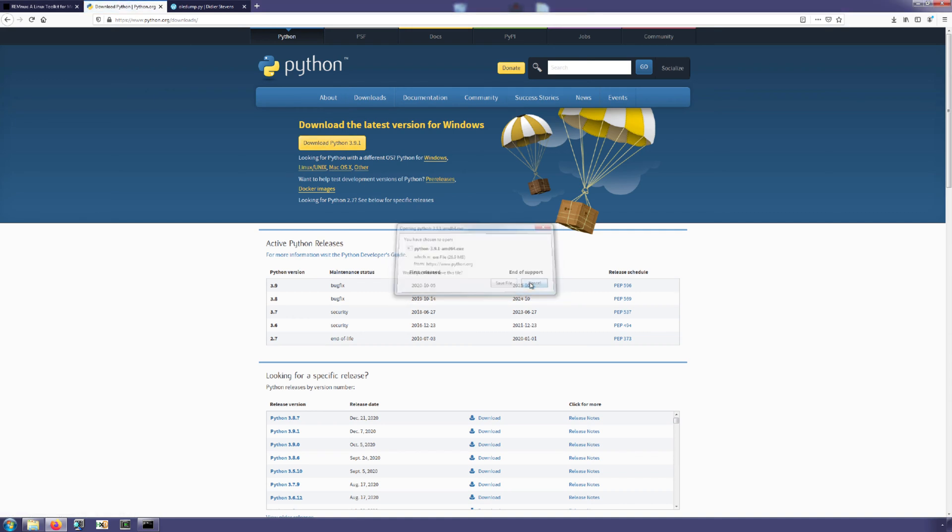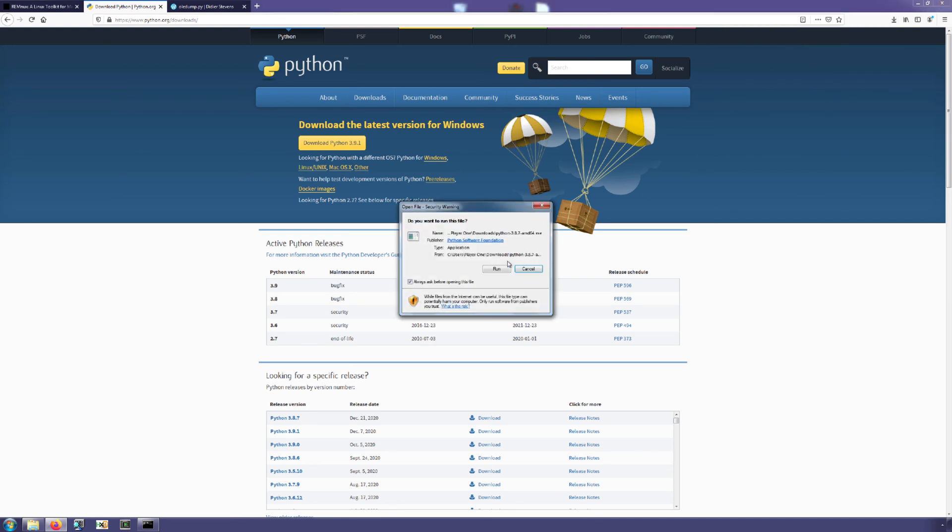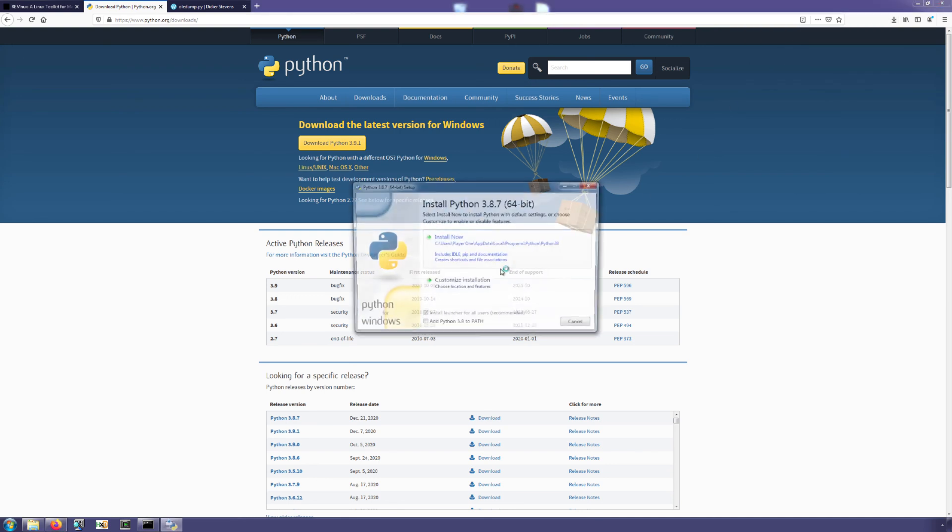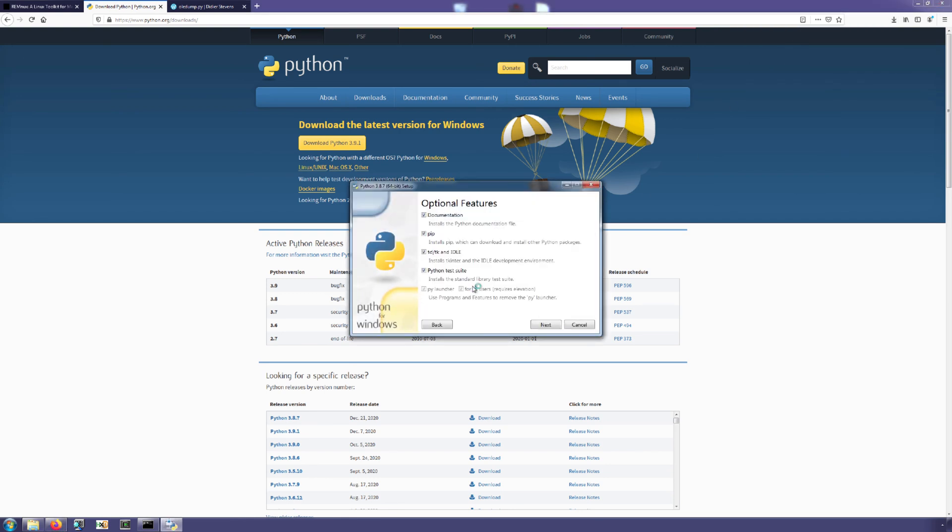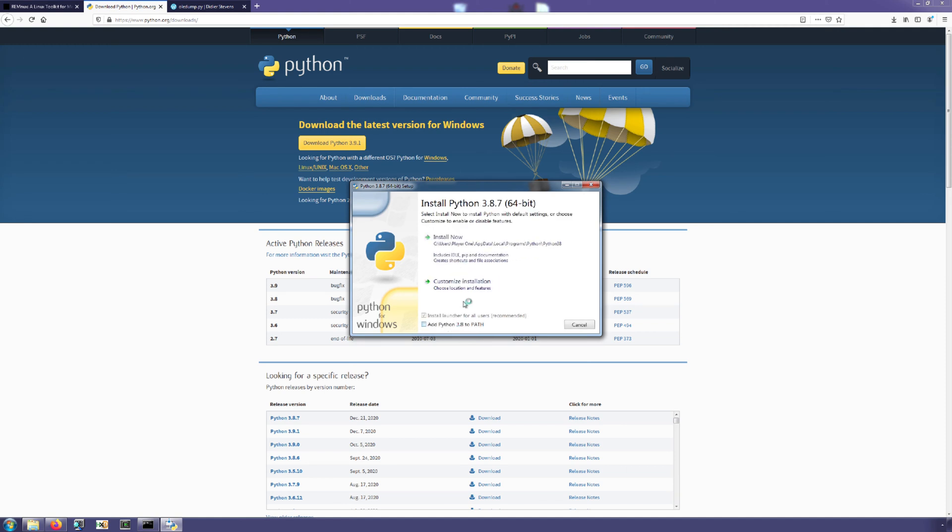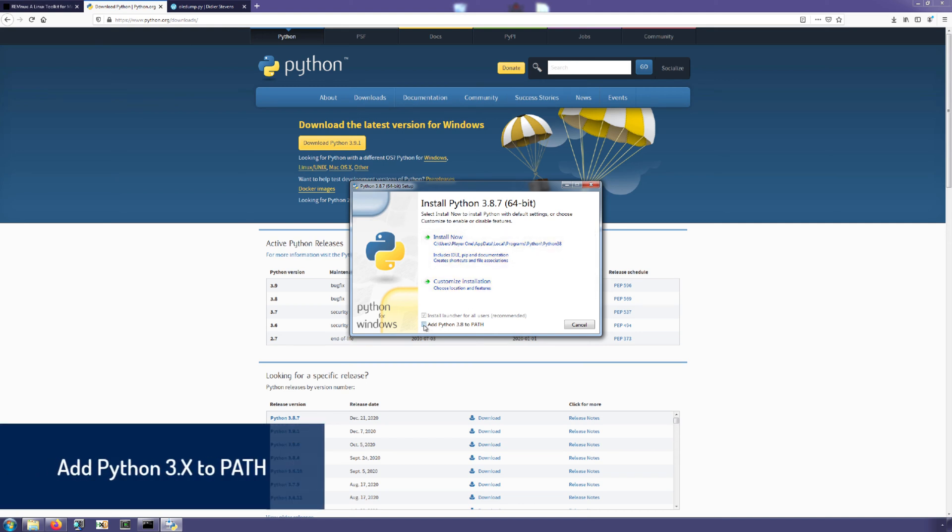I have already done that, so instead of downloading again I'm just going to open up my download location and now we'll run the installer. Now normally I would say this is a pretty straightforward setup and that you can just install, but there is one important thing I do want to point out.